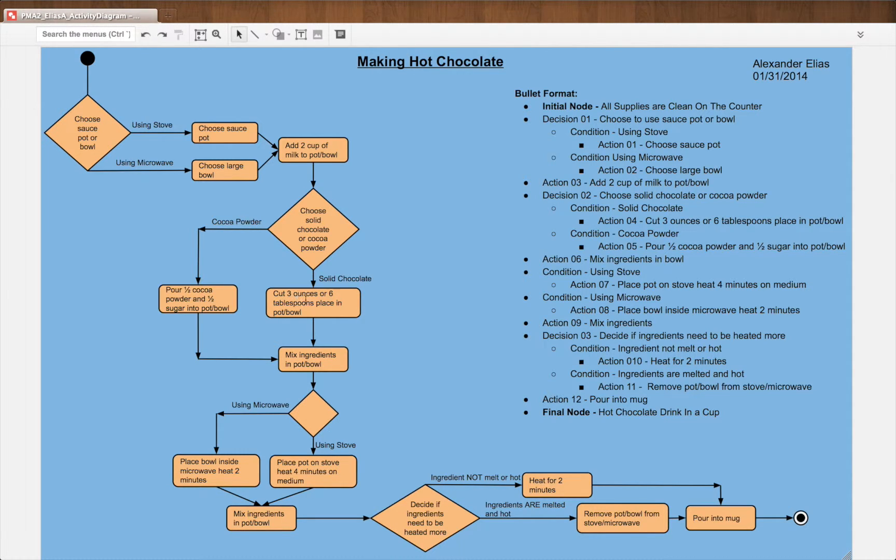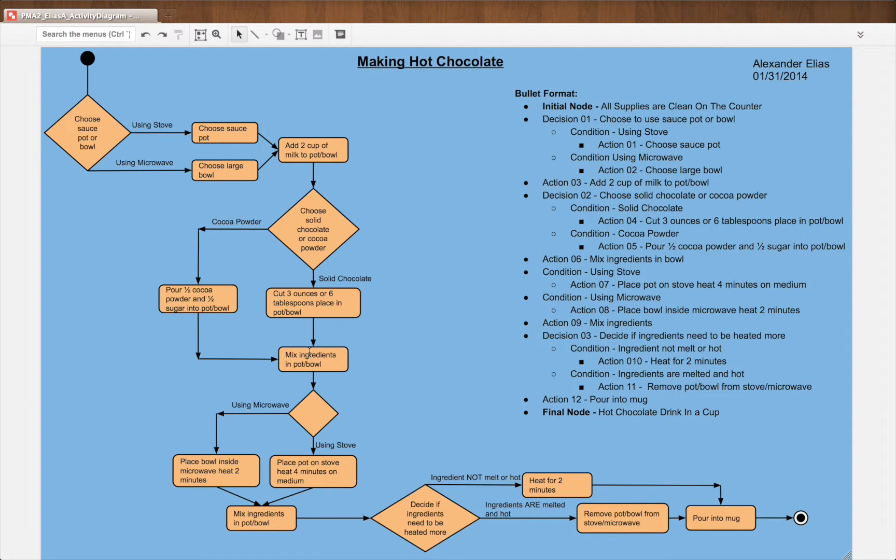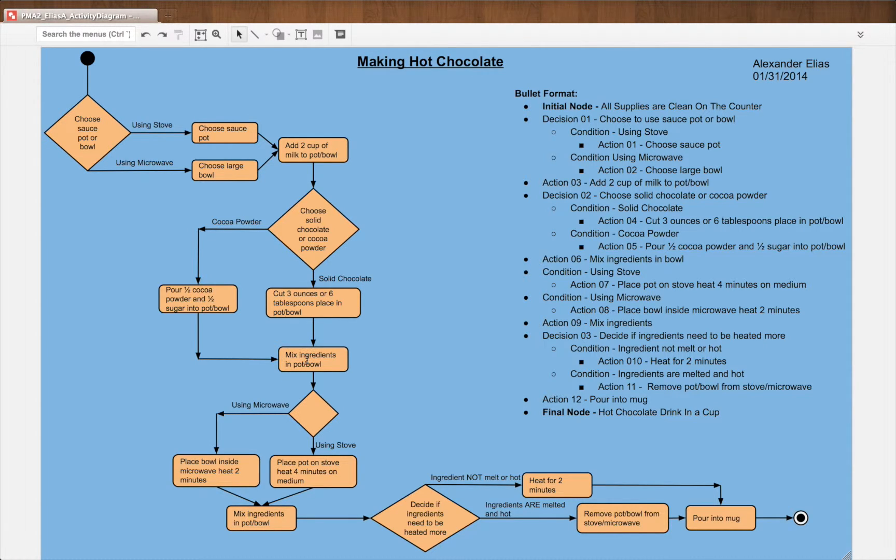Cut three ounces or six tablespoons. Place into pot or bowl. Flow down to the joining action here.